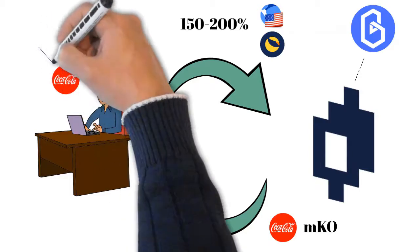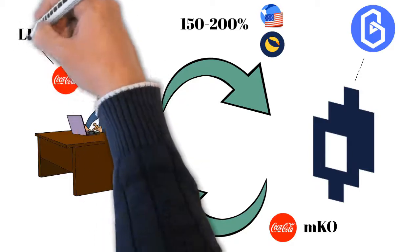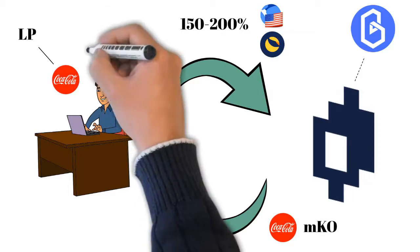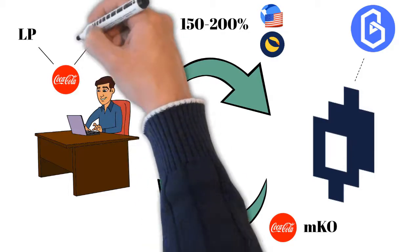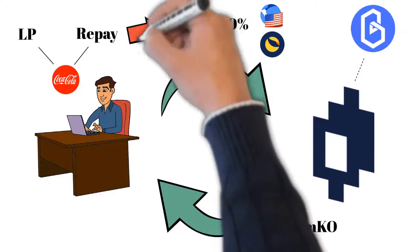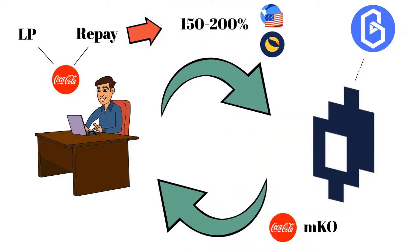First, we can provide liquidity and earn some returns. Later in the video I'm going to show you how that works. Or we can use it to pay back our loan and unlock the collateral. By doing so, the token gets burned.